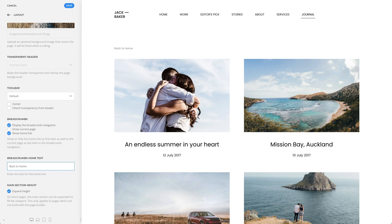Mind that this setting won't display the breadcrumbs on pages and templates created with the UTheme Pro page builder. Here, you can use the breadcrumbs element instead to publish the breadcrumbs.